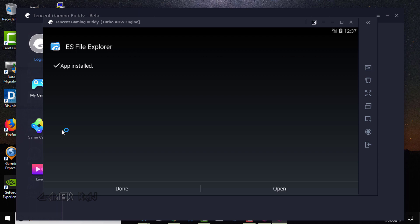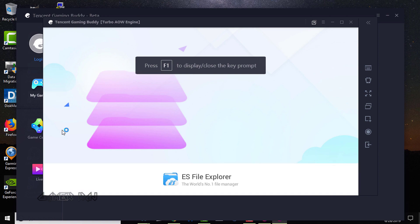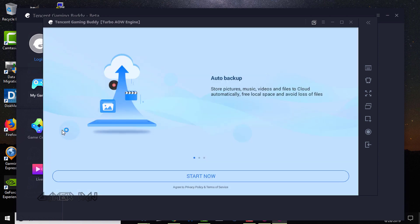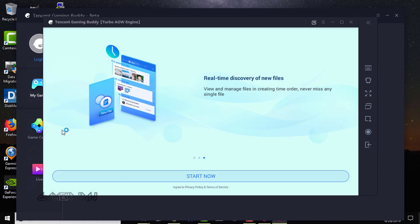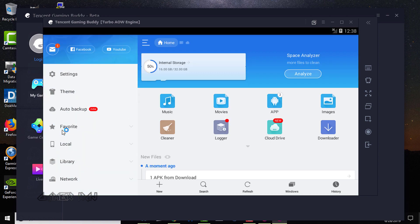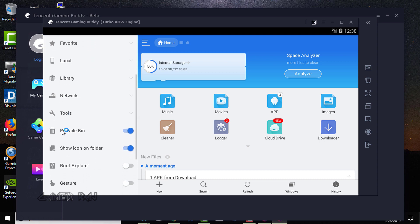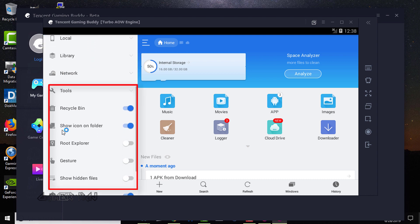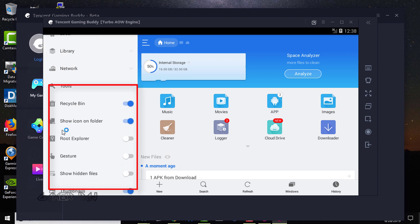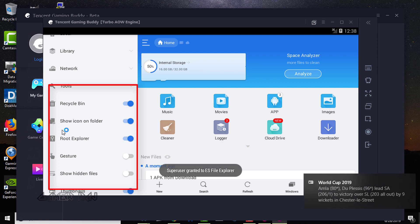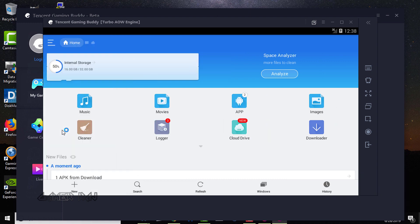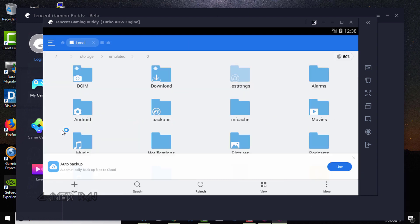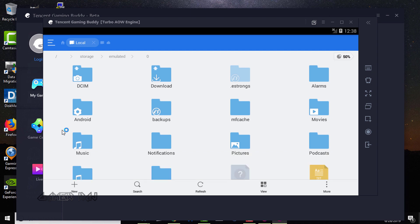Open it. Enable root and show hidden folder options. Next, select internal storage. Now, go to the root.